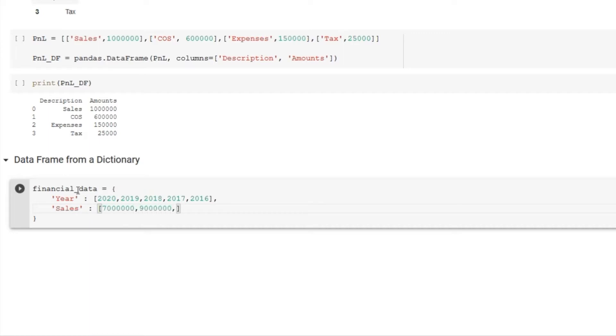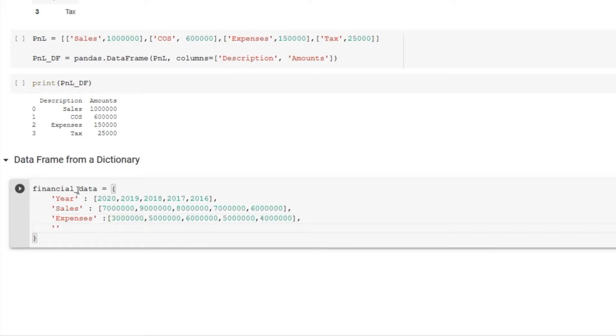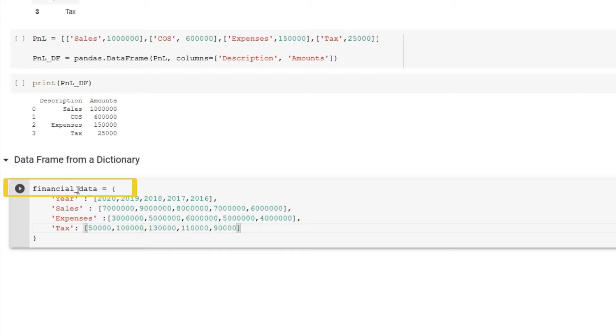These are just hypothetical numbers, so please don't pay too much attention to the reasonableness of these amounts. I am saving this dictionary in a variable name financial_data. Let me execute this command and our dictionary is ready.